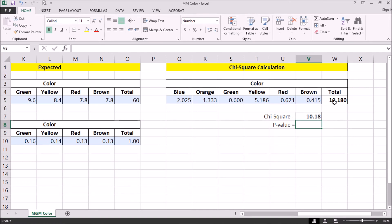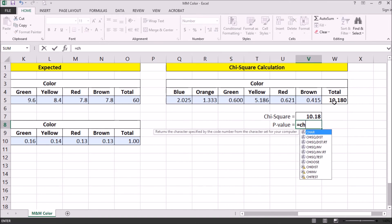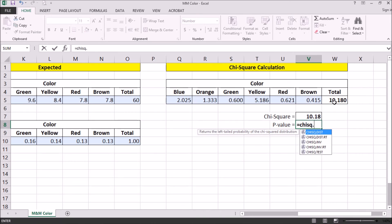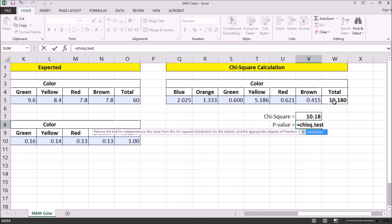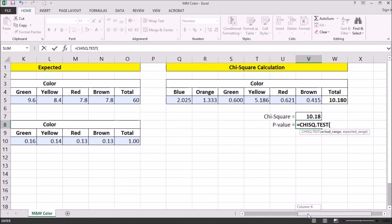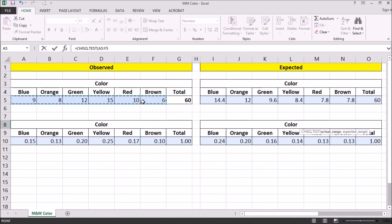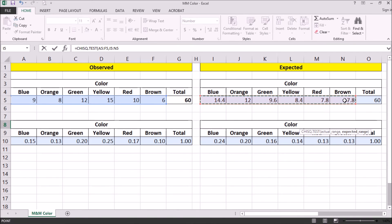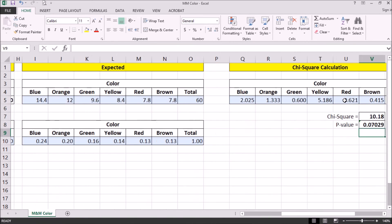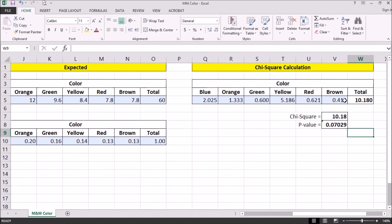We can also use Excel's function chisq.test. Next, we're going to select our actual range, our observed data, and then separate that with a comma from our expected values. And it will give us a p-value of 0.07029.